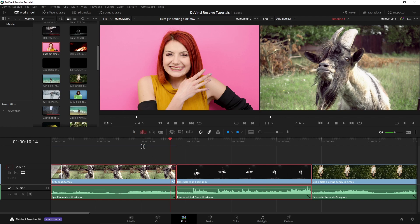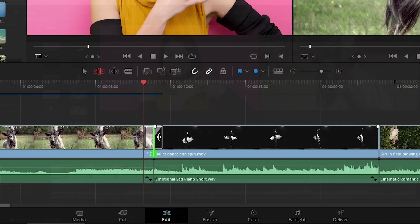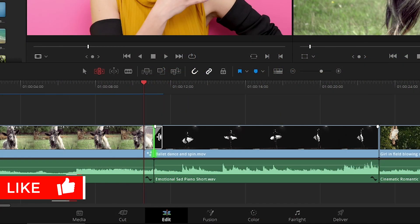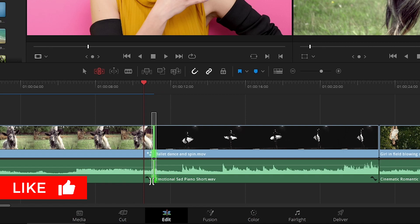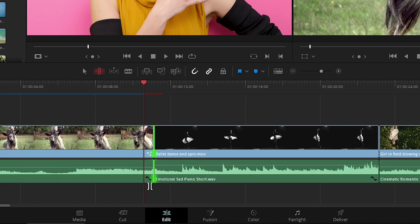Now in Trim Mode, if I select an edit point, I can hit Control T, and that will just add a transition, our default transition, to just that video, whereas if I had both of those points selected, Control T of course will add it to both, or if I hit Shift T, it will be just the audio, or if I do Alt T, just the video.